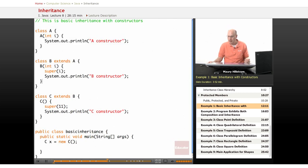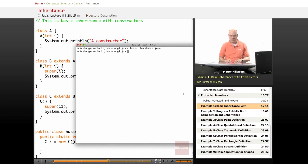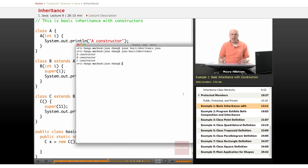Now let's go back to our prompt here and see what happens when this program runs. We say java basic inheritance. And it runs and displays the constructors.